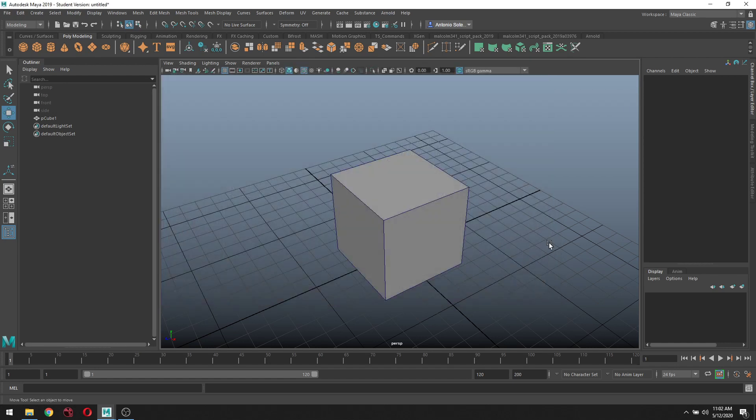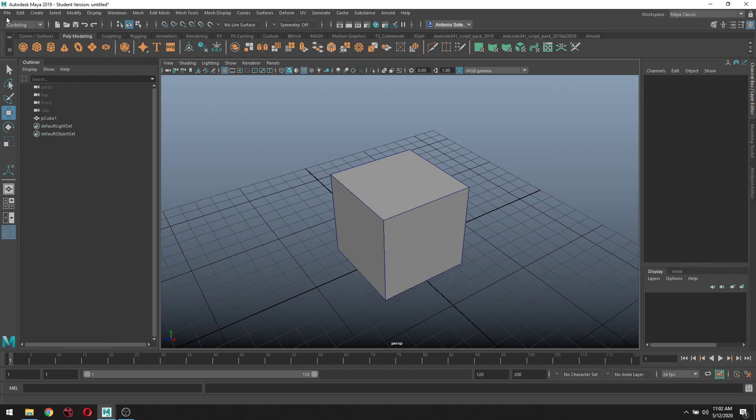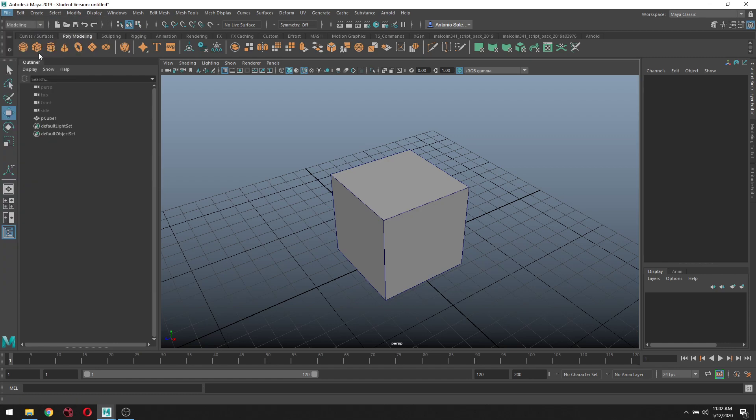Once that's done, you want to save your file. Go to File, Save As. It automatically takes you to that directory. You're in the Scenes folder - every Maya project that you save becomes a scene.